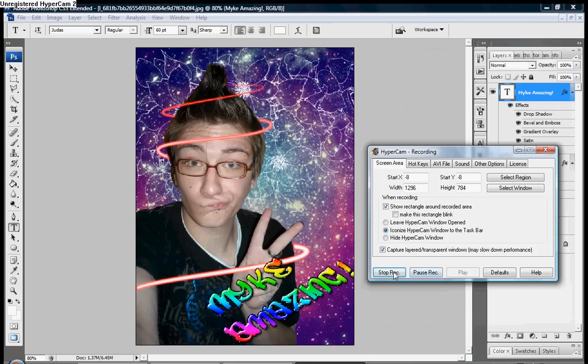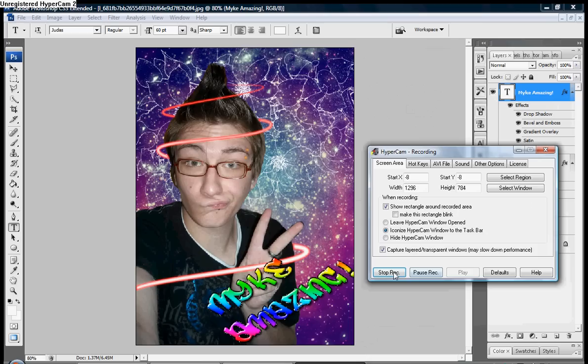Here we go. Blending options, drop shadow, angle 135, bevel and emboss, size 4, altitude 67, bring the opacity all the way up on each of these bars.